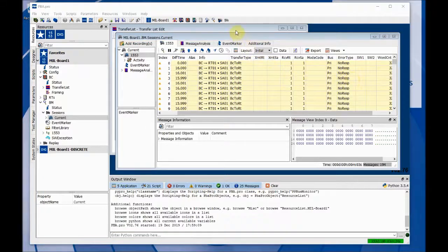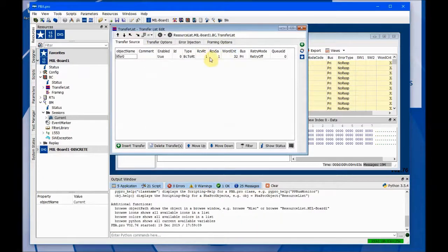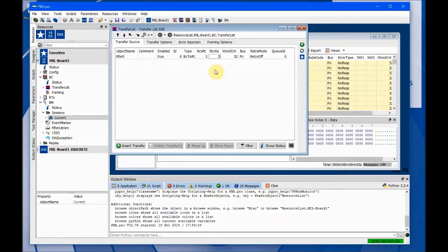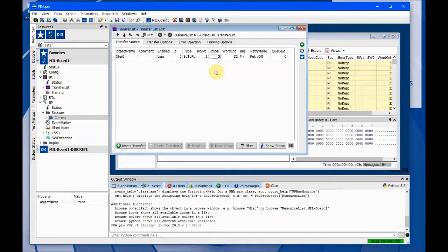Now, if you have a remote terminal out there on the bus, you want to modify the outgoing BC command. For instance, let's say you have a remote terminal at address two and sub-address five that's ready to go. Then after these two updates, the bus controller's command would get a response from RT two sub-address five. One of the really convenient things you can do with 1553 bus hardware from AIM is to simulate any remote terminal and sub-address.